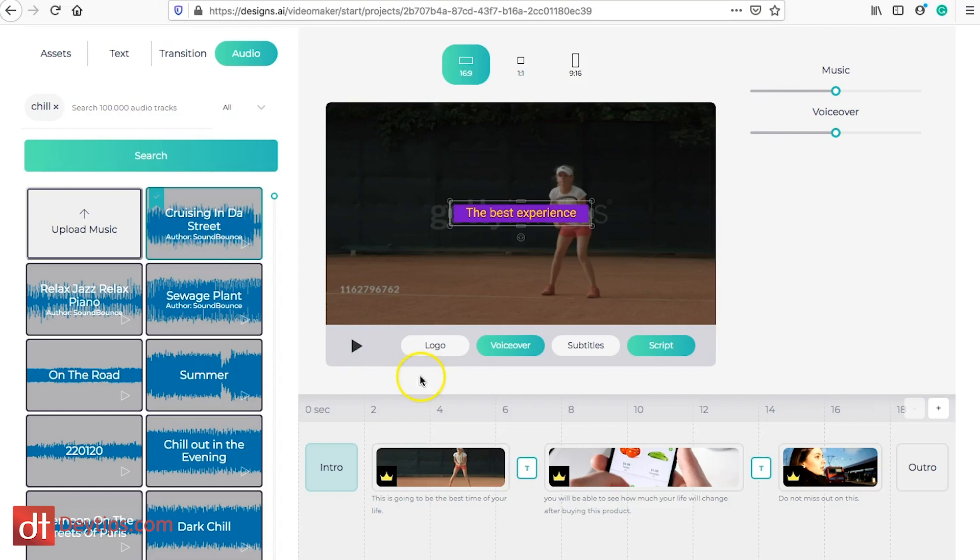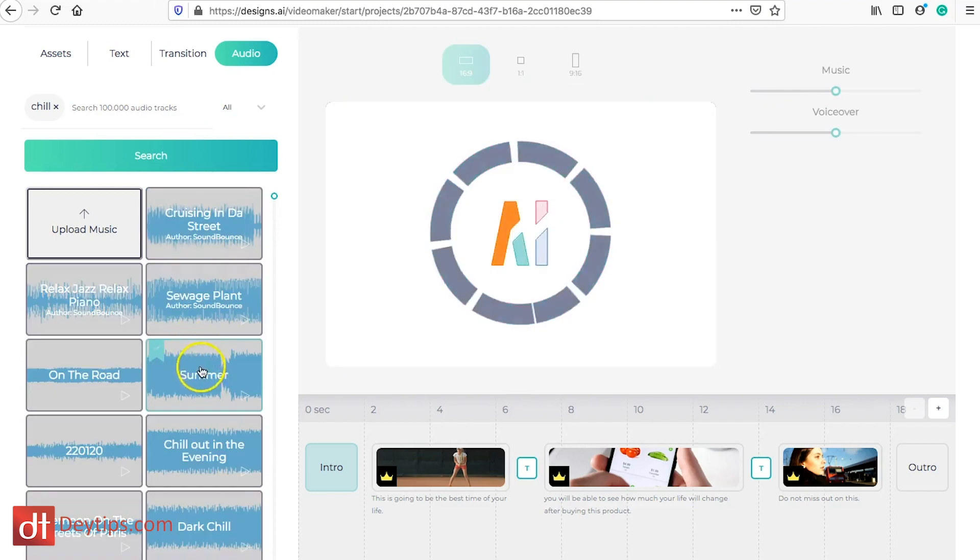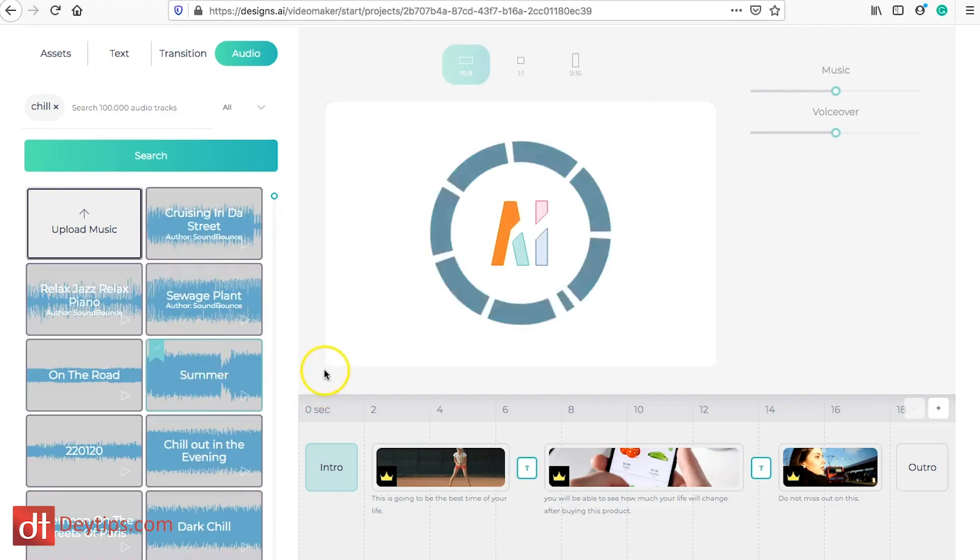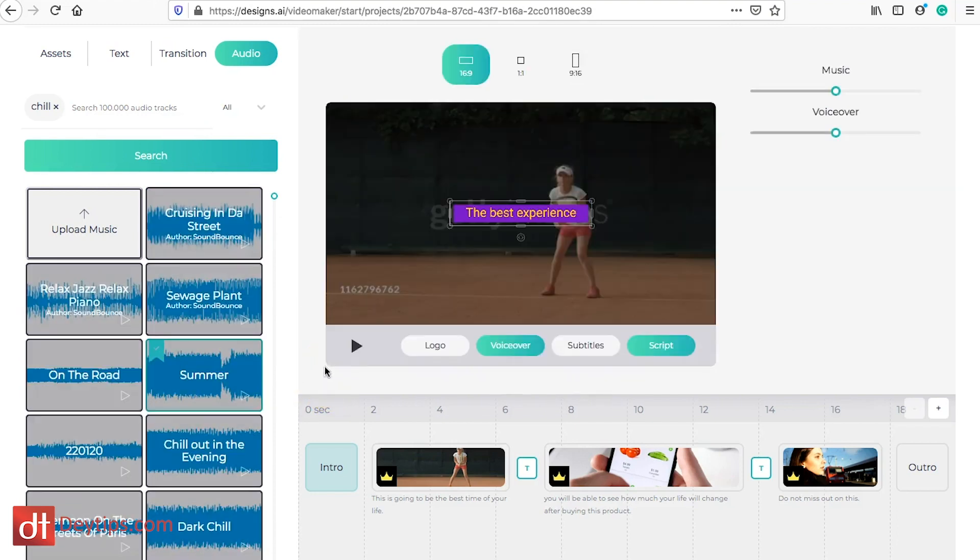So yeah, basically that's the default what they've selected for me. You can actually change the music as well. If I click on summer then it completely changes the music for you.